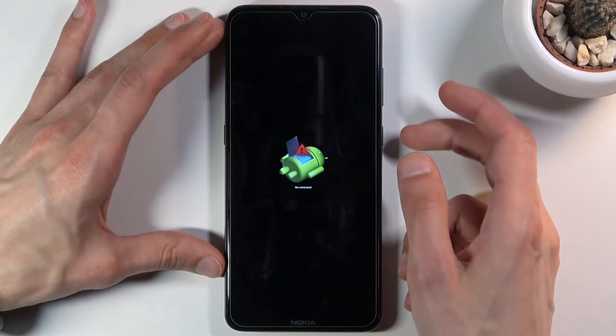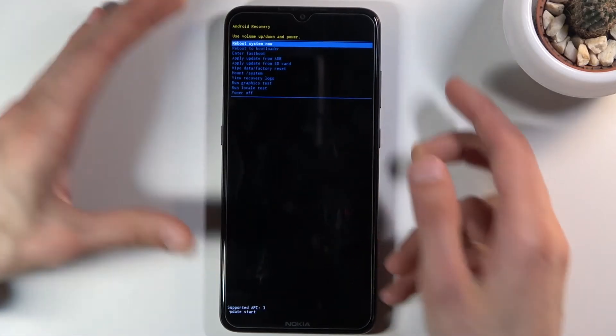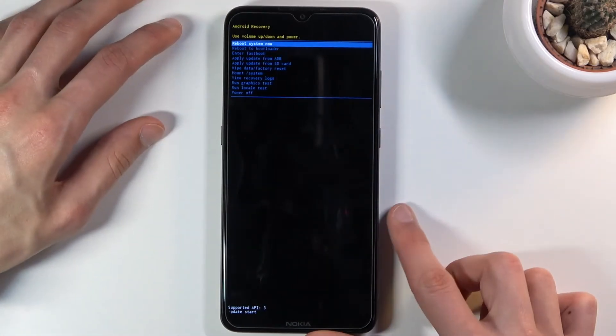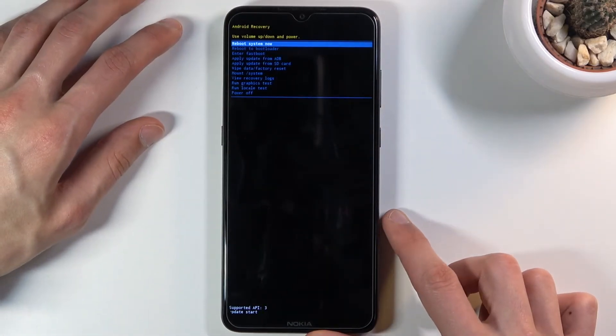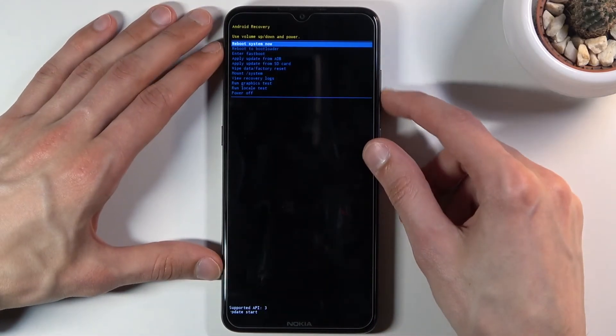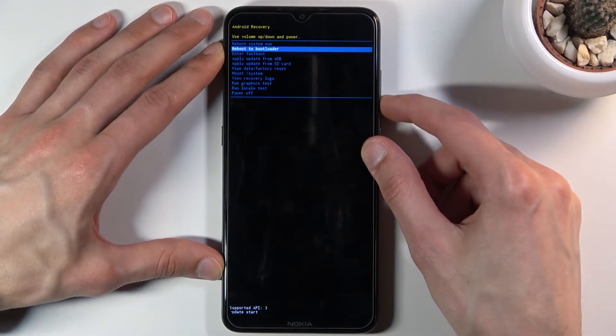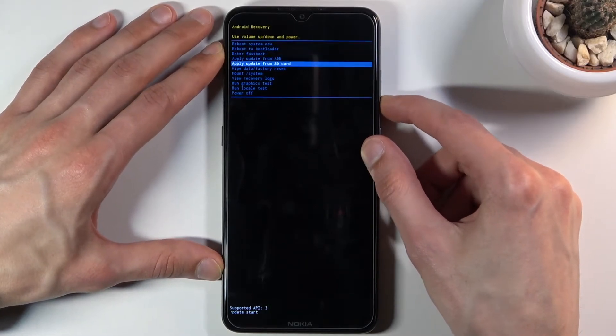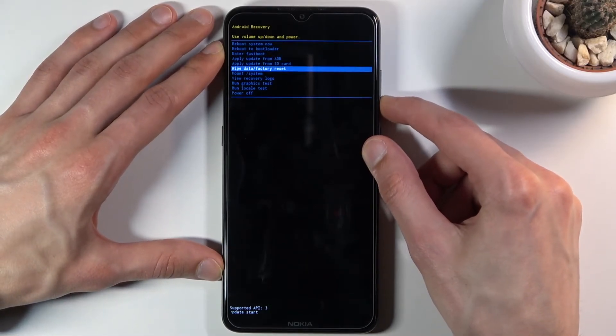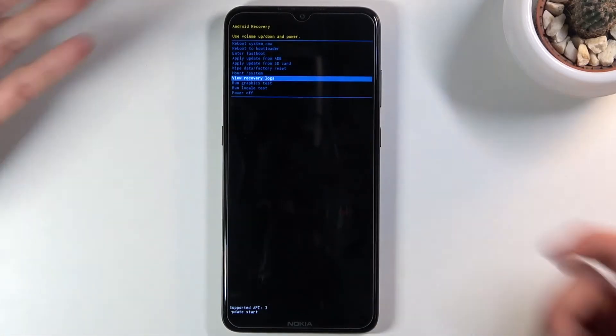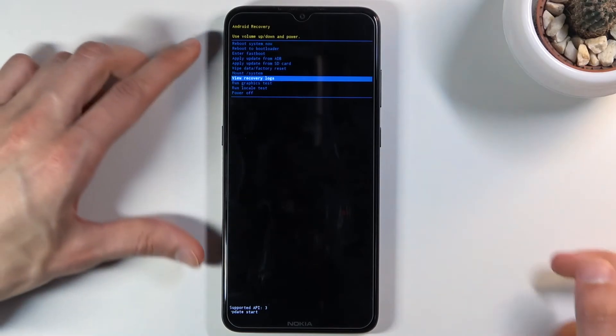To get past this, hold the power key, press volume up, and we should be in recovery mode. In here, again using the volume keys, scroll down and select simply view recovery logs.